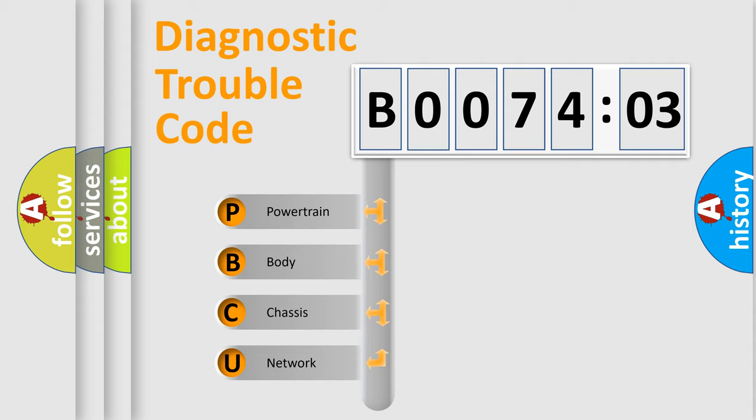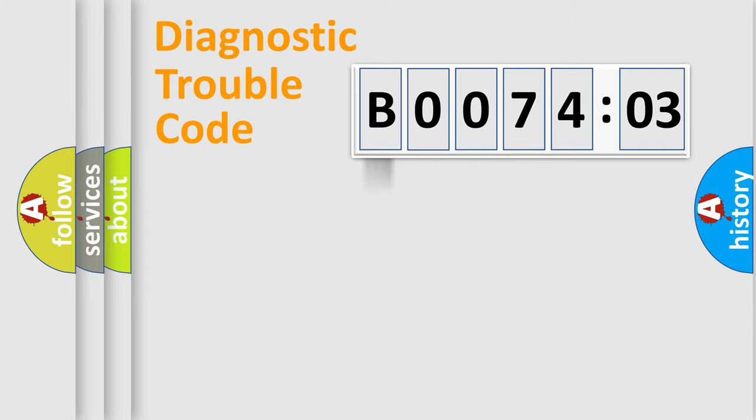We divide the electric system of automobile into four basic units: Powertrain, Body, Chassis, and Network.